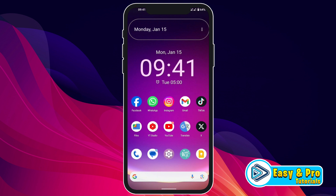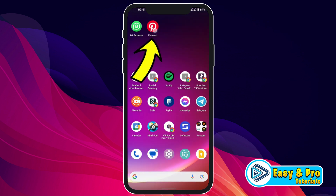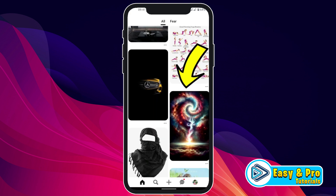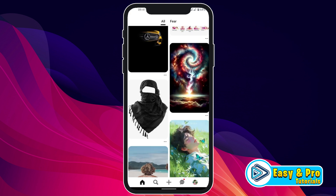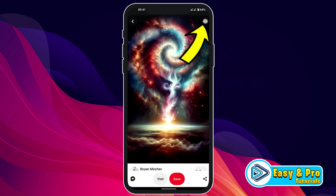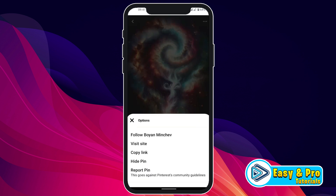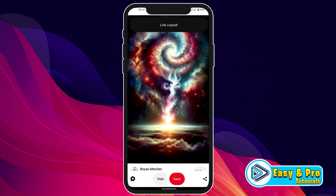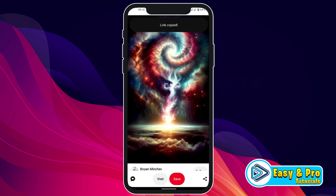From the homepage, open Pinterest and find the video that you want to download. Let's open it. To download this video, click on the three dots and from here click on copy link. You will see the notification that the link has been copied.